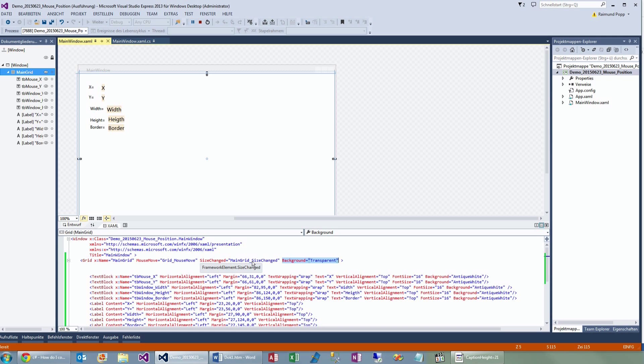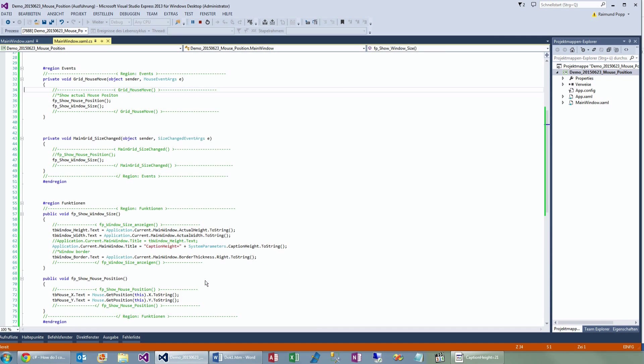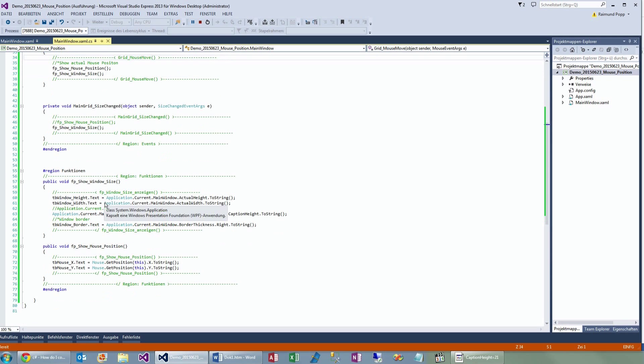And we have also the size changed event. So when we go to the definition of the mouse move, we will see here that it calculates whenever the mouse moves over the canvas or the grid, it will catch the mouse positions.